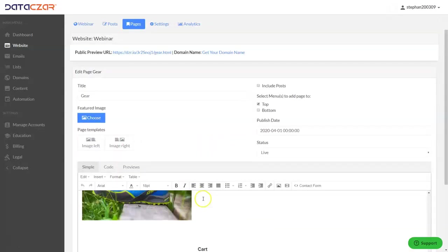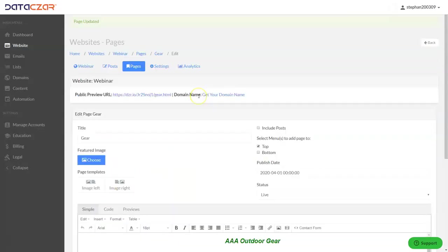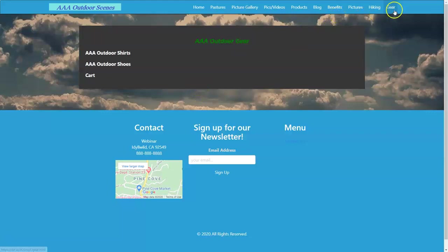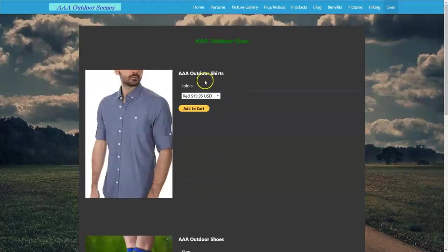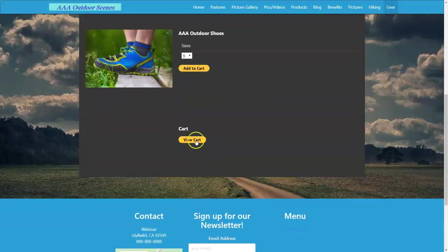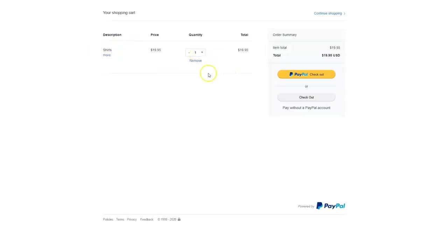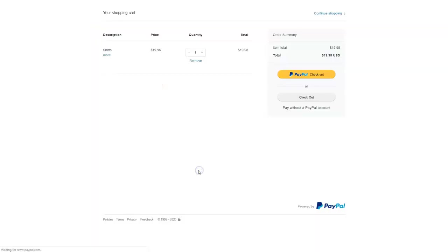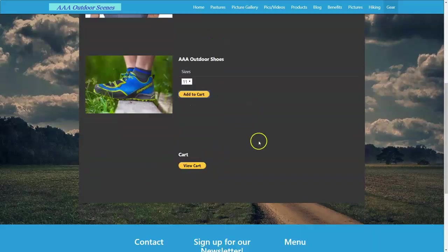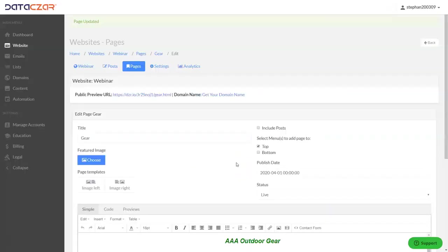We added the code for all three of those. Now let's go look at the website and see what it looks like. Tab over to AAA Outdoor Gear and do a hard reset — Control+F5. There it is. Now we have our Add to Cart button for our shirts, for our shoes, and our cart button. Let's click Add to Cart for the shirts — that's taken us to PayPal, and we've added one shirt. Tab back over and do the AAA Outdoor Shoes — let's do size 11 — Add to Cart. There we have the shoes and size 11 right there. It's also nice to have the View Cart button, so we added that as well. The View Cart just shows the cart we were just looking at.